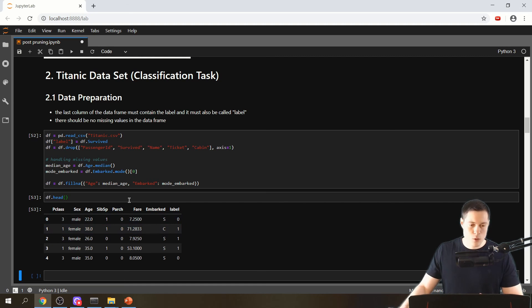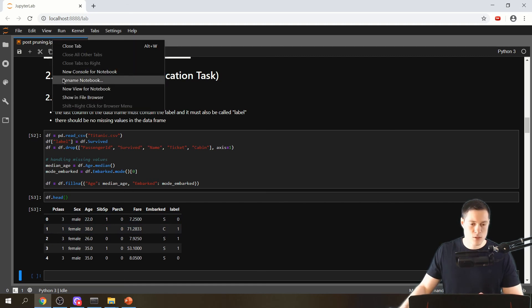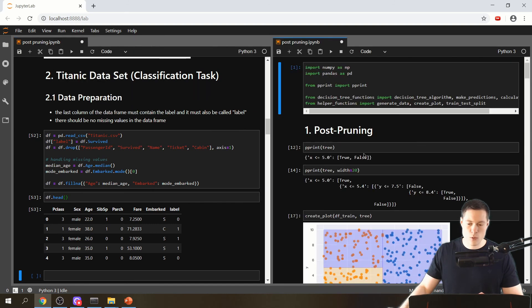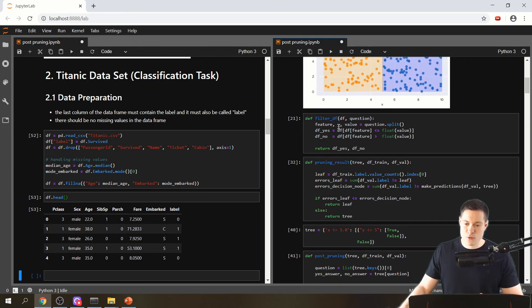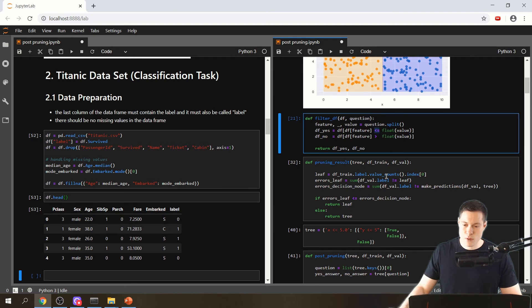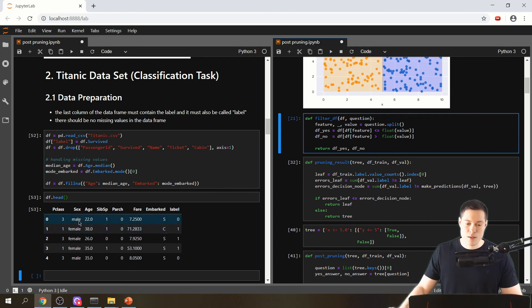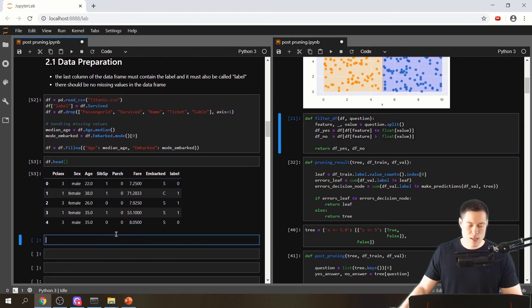To be able to use our post pruning function for this, we only have to make one change. Let's open up a new view for the notebook so we don't have to scroll up and down the whole time. Namely, what we have to change is how we filter our data frames. We're not going to check if the specific feature is smaller or equal to the value, because for something like 'sex' that doesn't make sense.